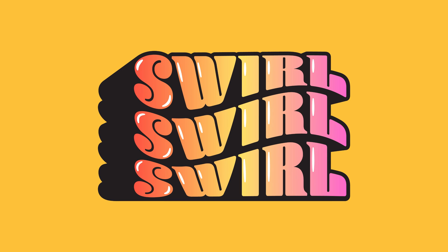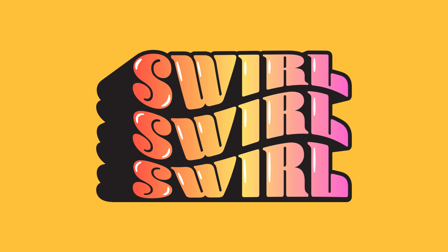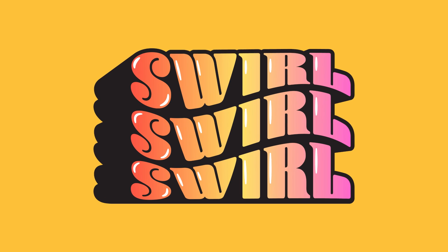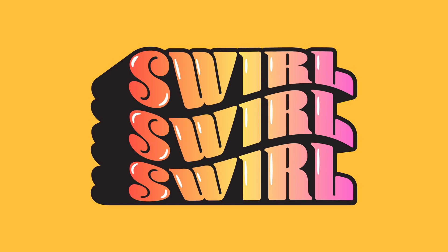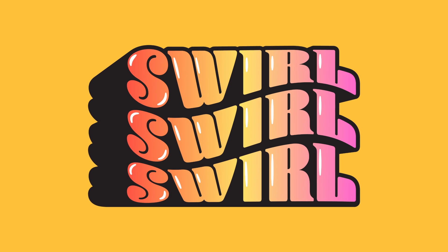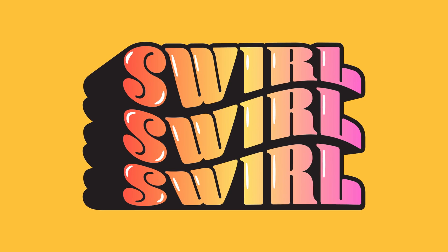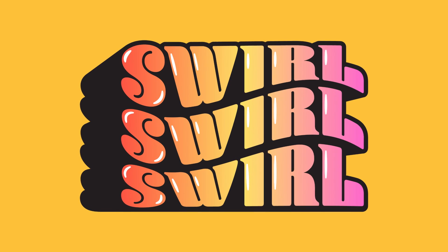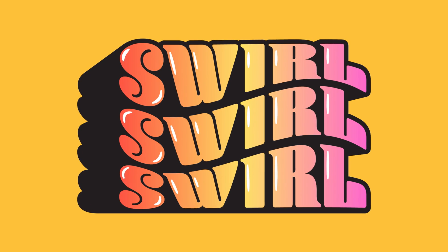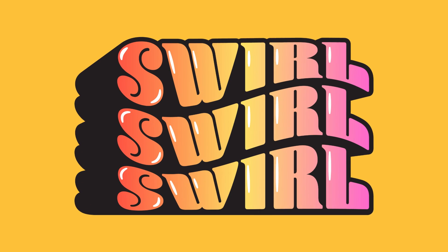And there you have it. How to create a wave 3D text effect in Adobe Illustrator. I hope you enjoyed this tutorial and let me know what else you'd like to learn on my channel. Cheers everyone!